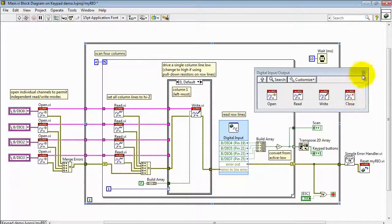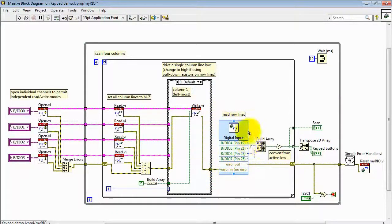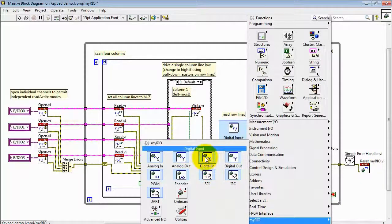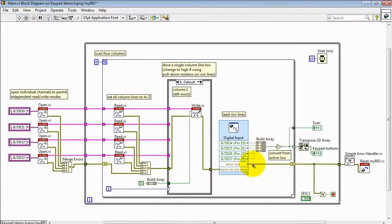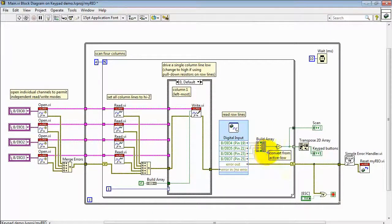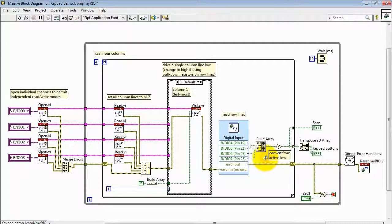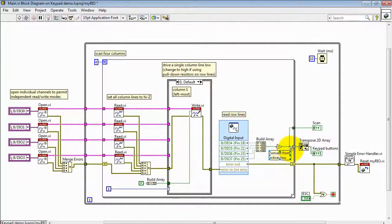Now the state of the four row lines are read simultaneously with the digital input express-VI. And that's located right here. That returns four scalar Boolean values, which I then bundle into a one-dimensional array. The not operation converts from active low to give me an active high indicator.